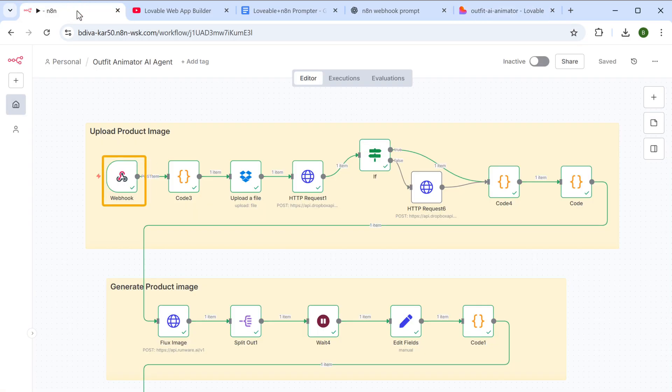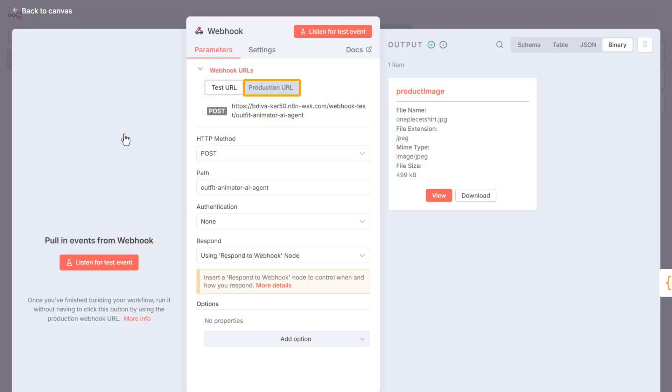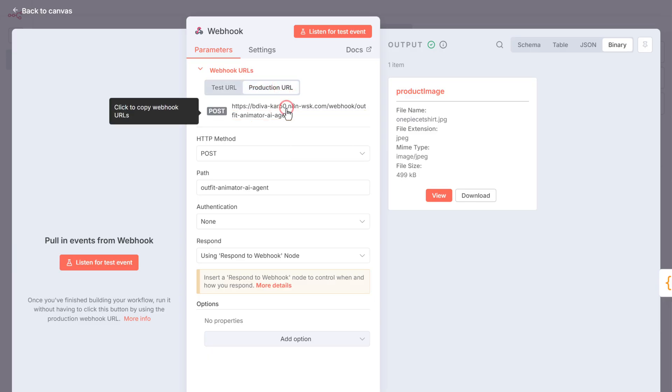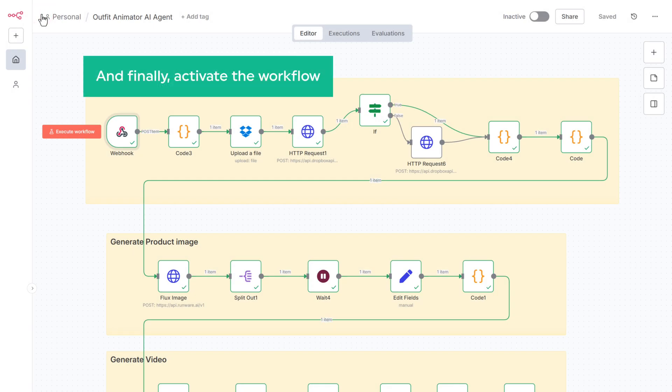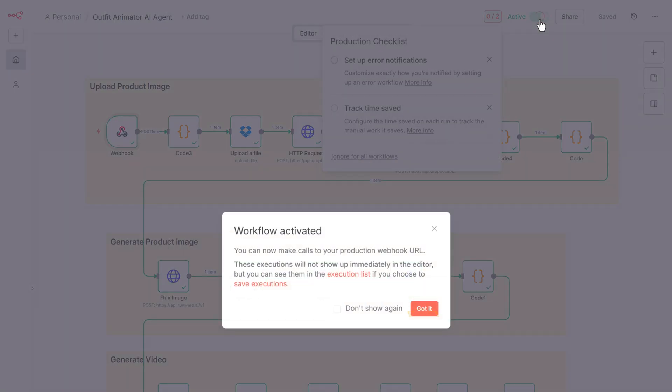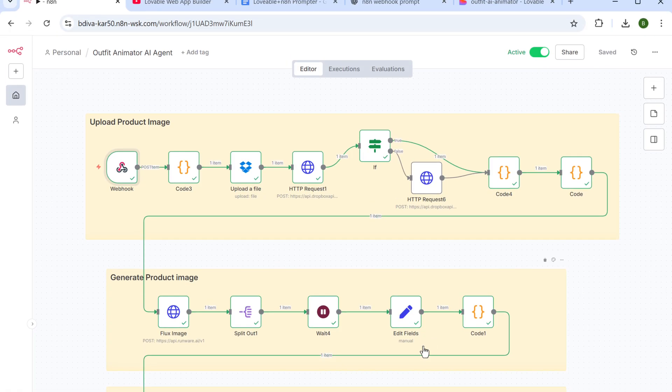Then click on the webhook node, now set the webhook URL as production URL. And once that is done, copy the link, then click here and finally activate the workflow. So let's click here to activate it and click on got it.